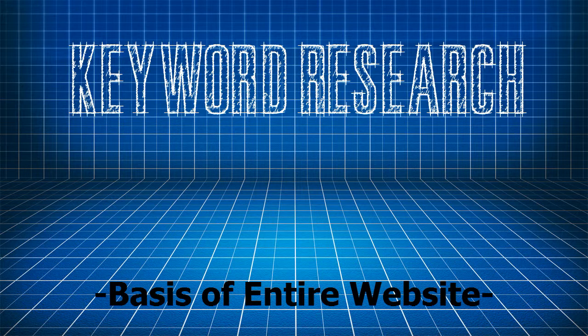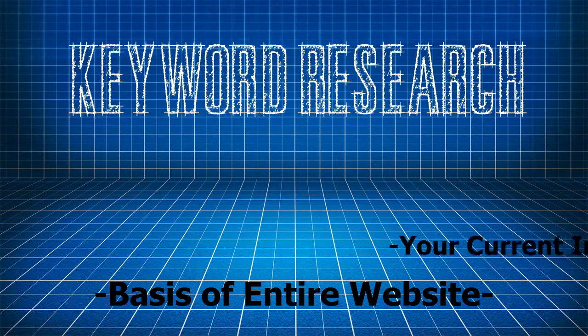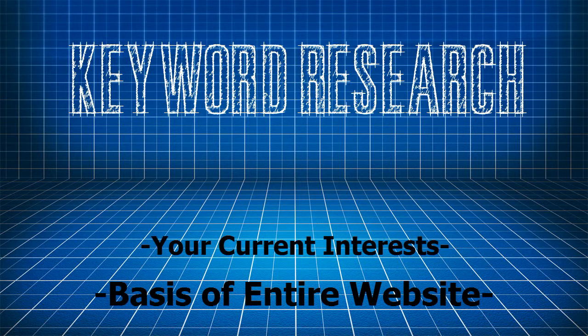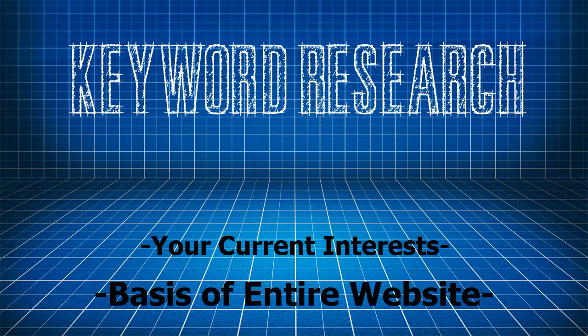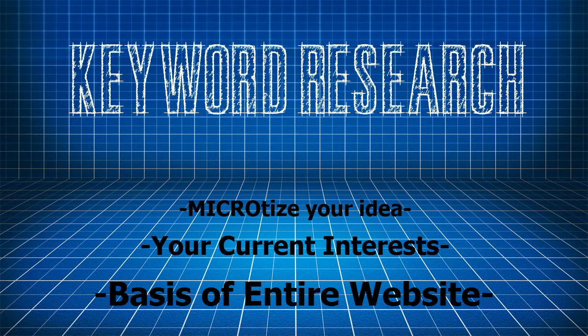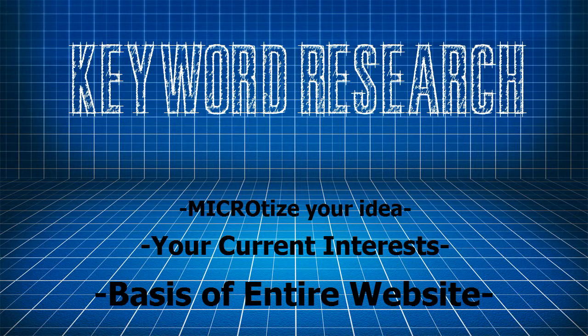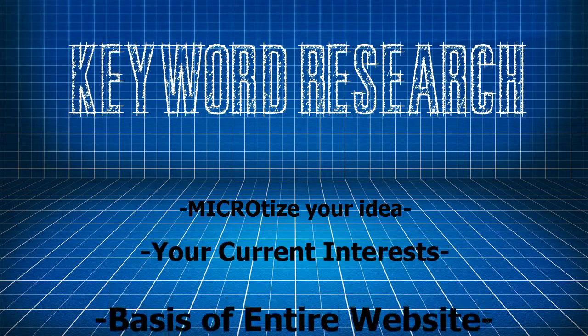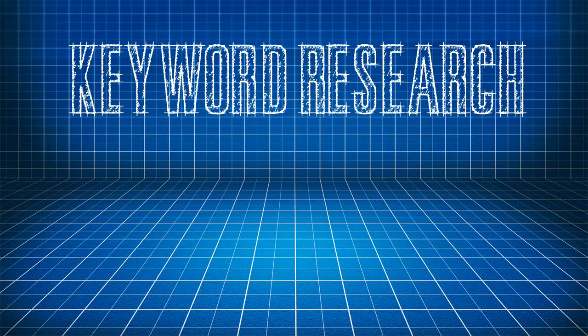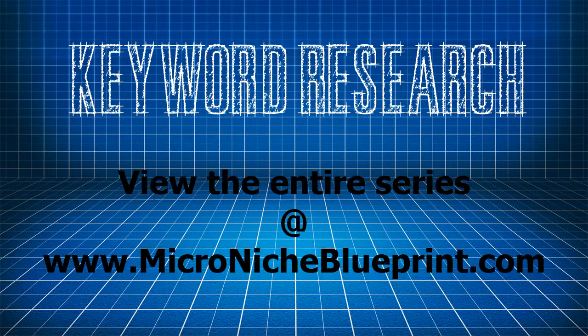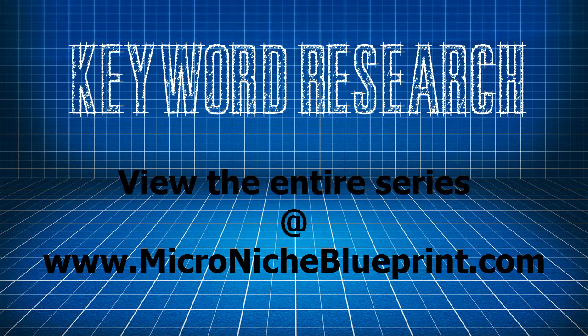If you're having trouble thinking of an idea, just think about your current interests. What do you do in your spare time? What makes you unique? What advice or help do others seek from you? Now when you get that first idea, then microtize it. Make it specific so that you can become the go-to website for people looking for information on your specific topic. That's all for this video and you can view the entire series for free at micronicheblueprint.com. Thanks for watching!